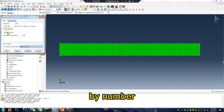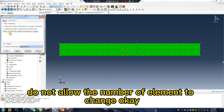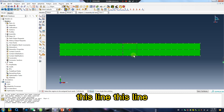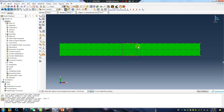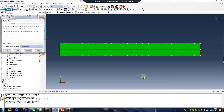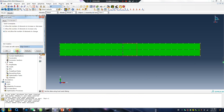By number: two. Do not allow the number of elements to change. Then select this line, this line, this line, this line, this line — by number: one.